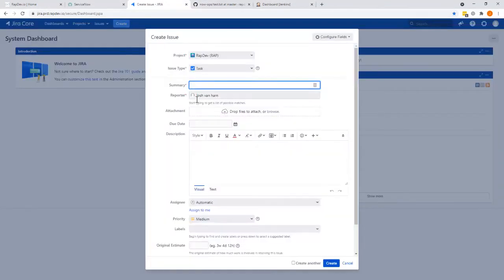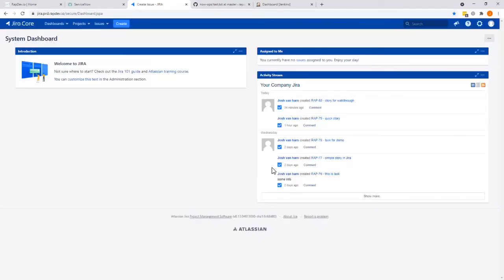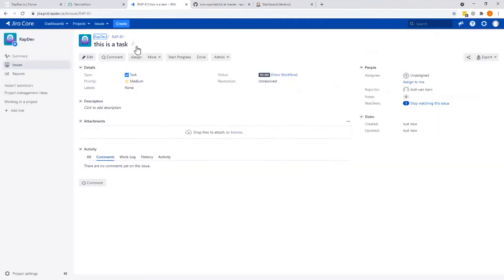We'll just quickly create a task and grab some of the detail on this.